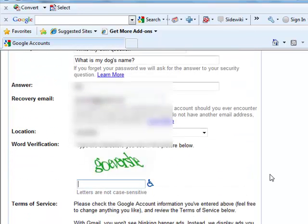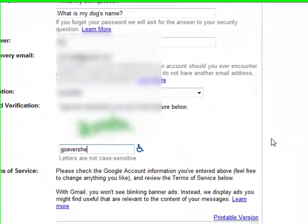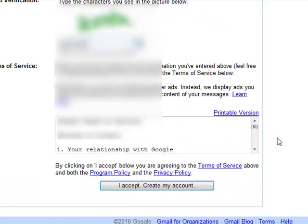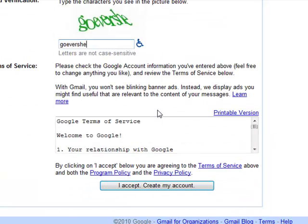And you've got to type in the word verification here. And once you've done that, you can accept and create your account.